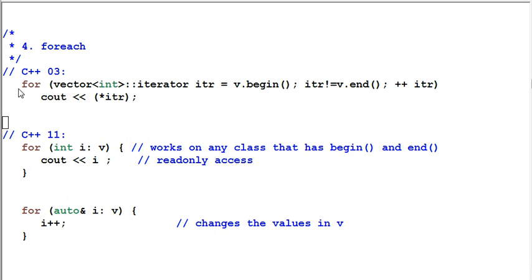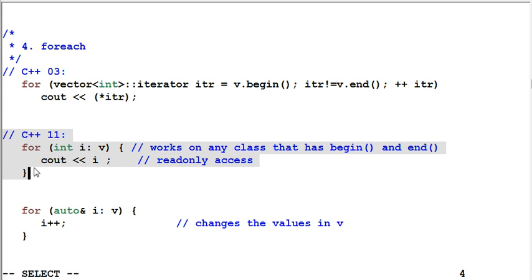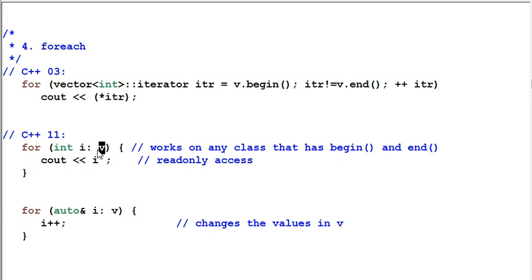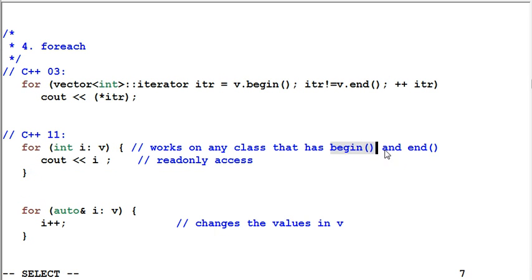For each, again, here's how we traverse a vector in C++03. In C++11, I can do the same thing with a much simplified coding. Like this. What this means is, for each item of v, assign it to i and do something with i.